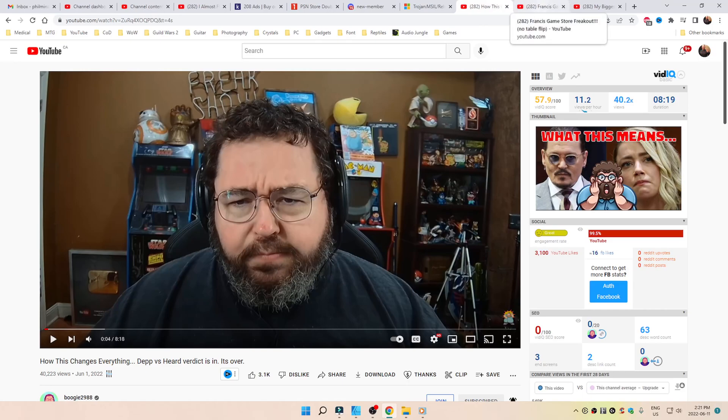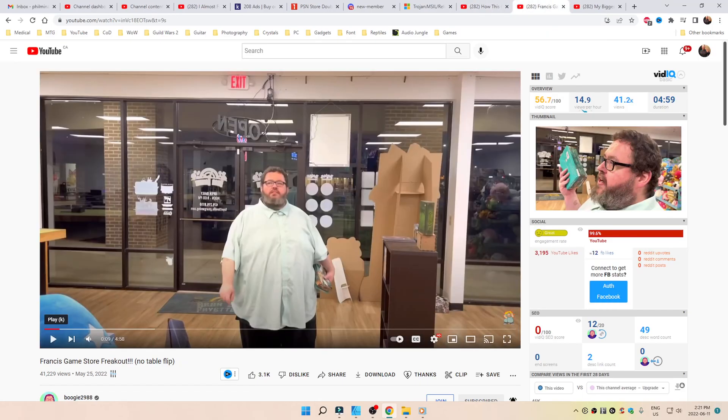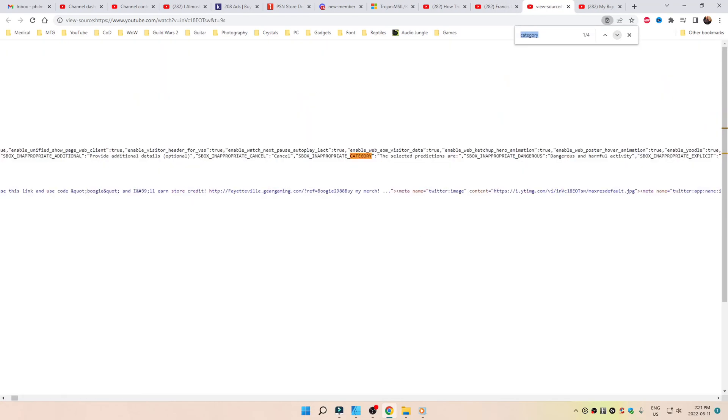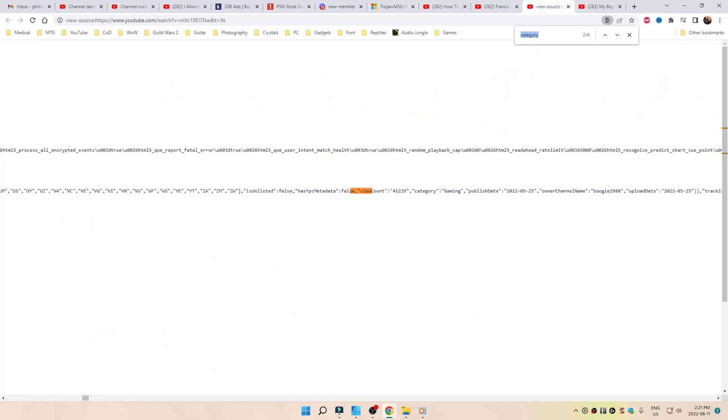Let's use another example. CTRL-U, CTRL-F. This time he has it under the Gaming category.